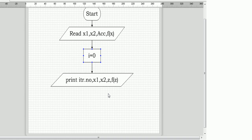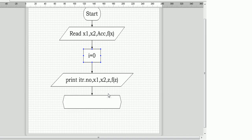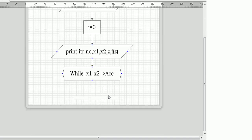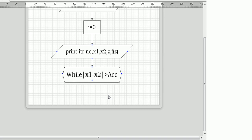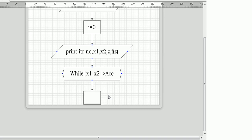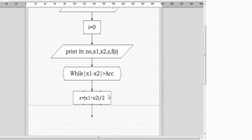Moving forward, we print the iteration number, x1, x2, z, and f(z) as the heading of a tabular column. After that we use a while loop in which, if the modulus of x1 minus x2 is greater than the accuracy, we move inside and find the value of z.